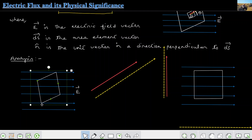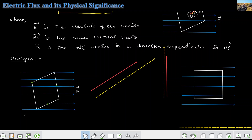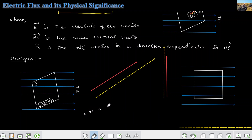Now let us replace this with a surface in the form of a rhombus, inclined at a certain angle with respect to the direction of the electric field. Let the total area of the surface be represented by the letter S. If we break this area into small segments, each small segment will be equal to dS. That means n times dS equals S, or S is equal to the summation of dS — summing over all those segments gives the total surface area.